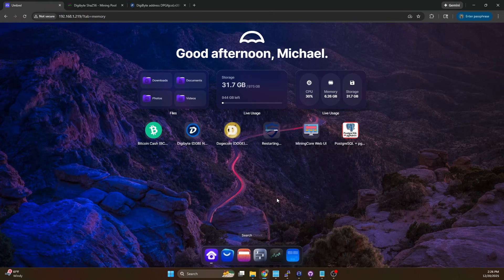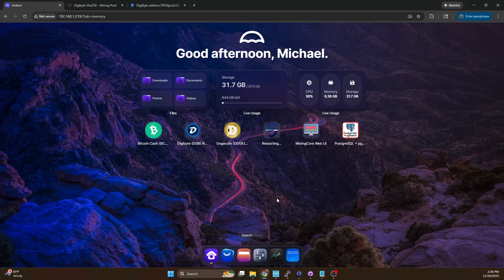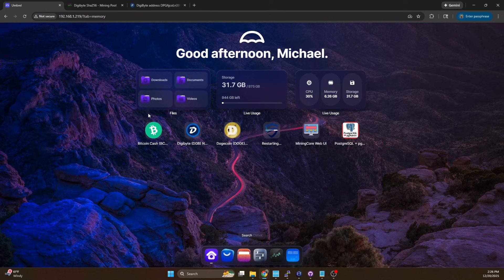When you do this any ASICs that you have connected to it they may fall off for a couple minutes but they should reconnect. If they don't automatically reconnect then you could just reboot your ASICs.